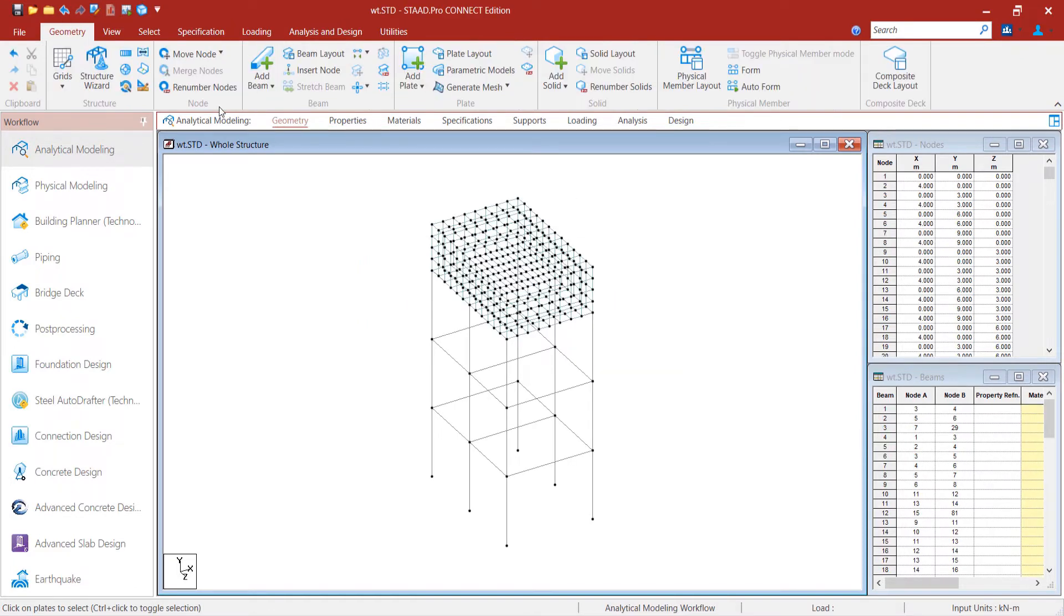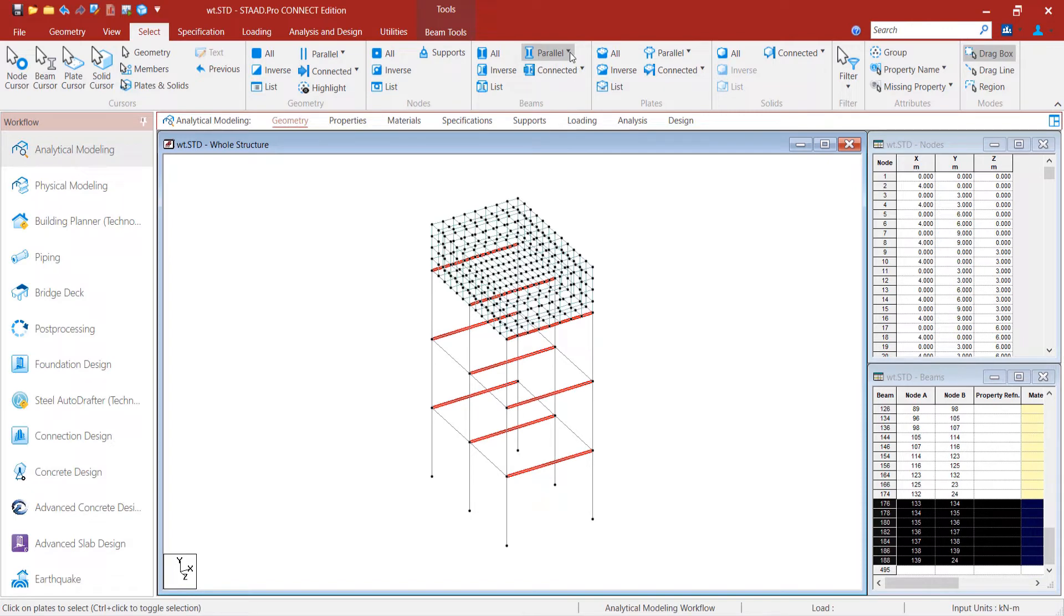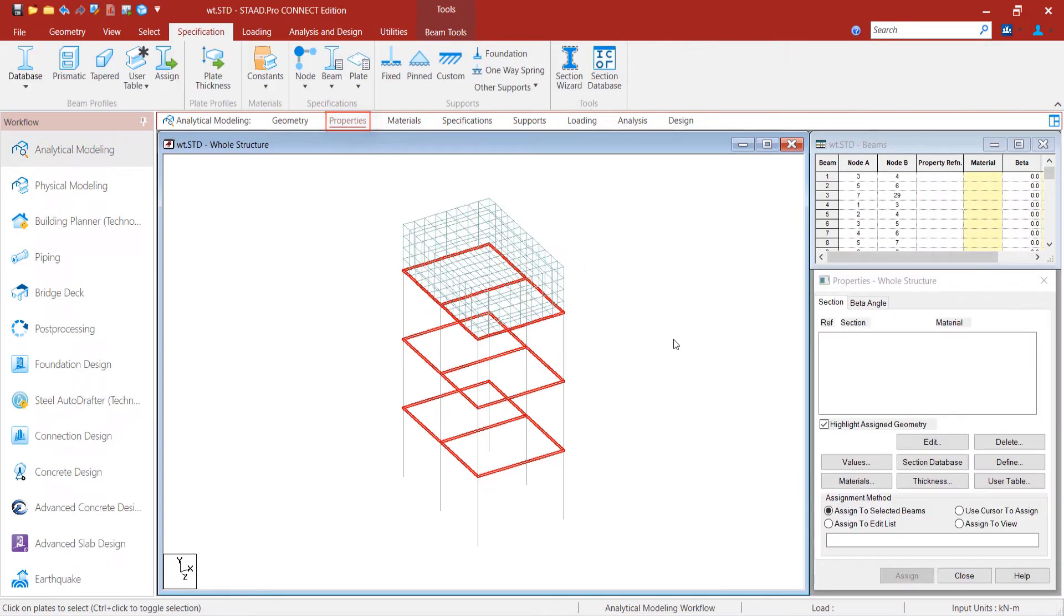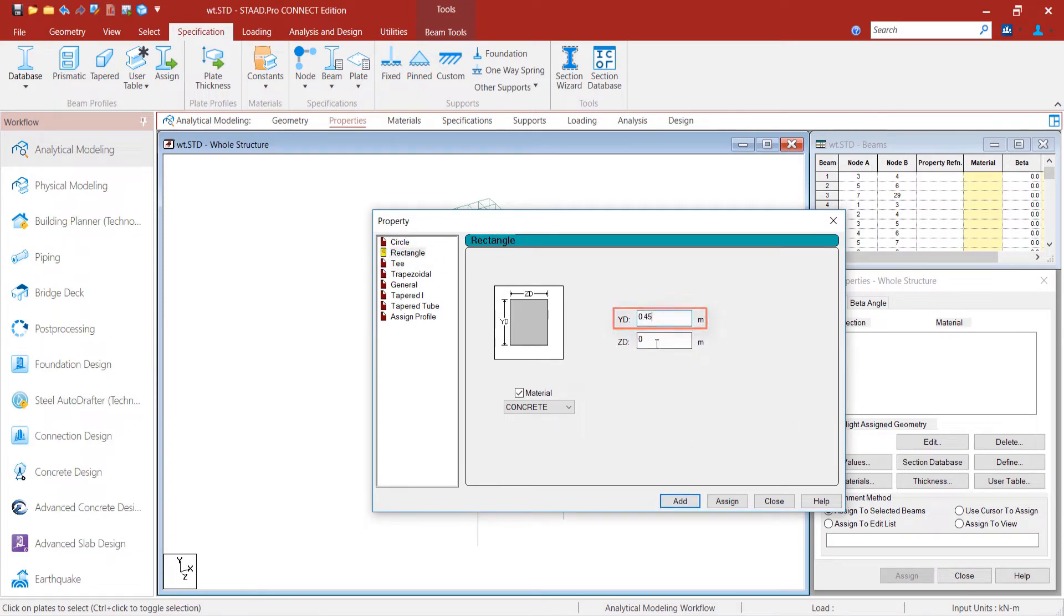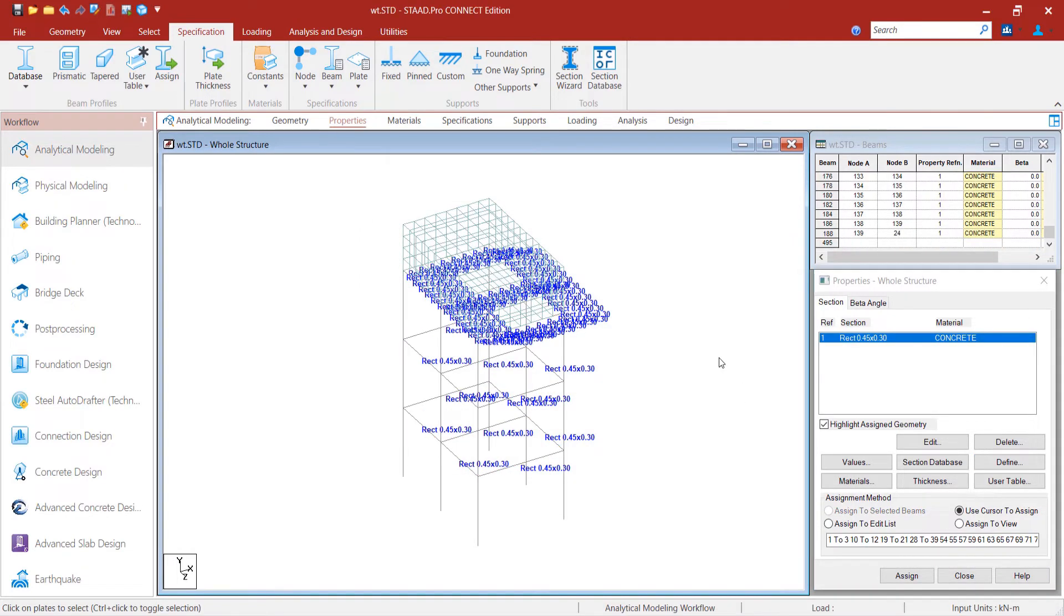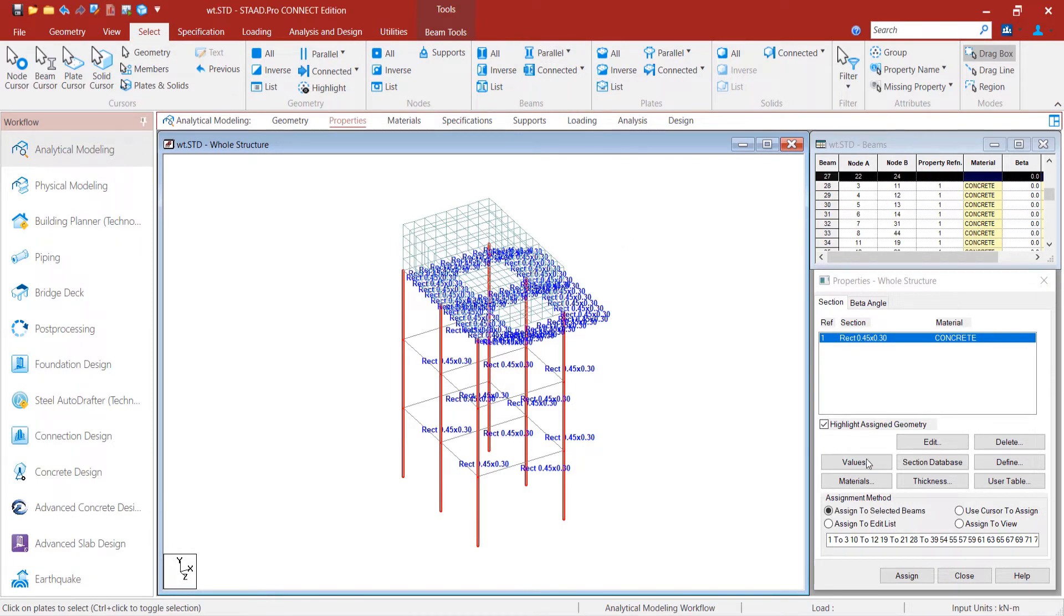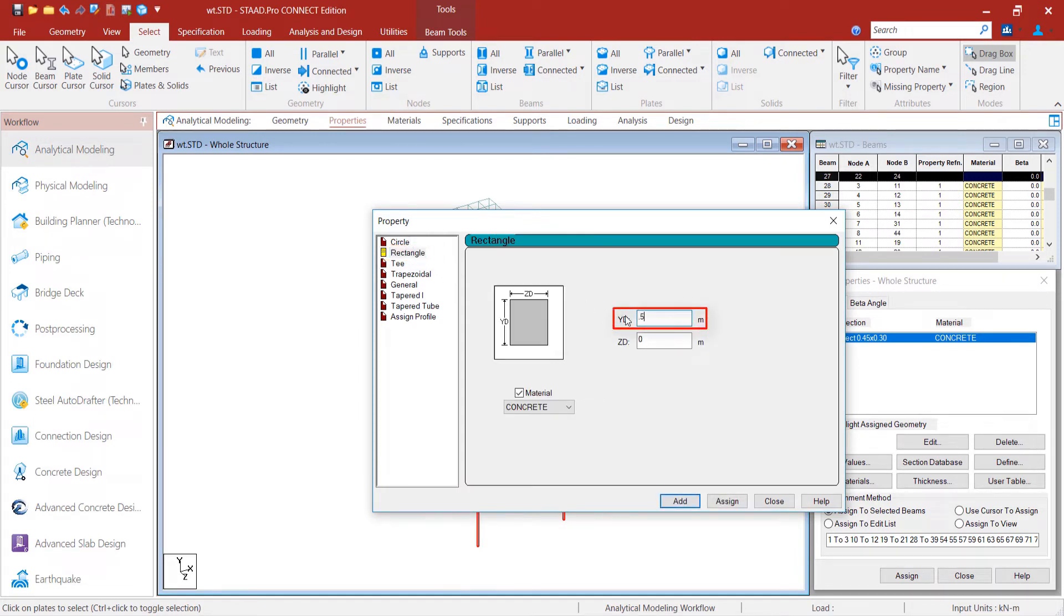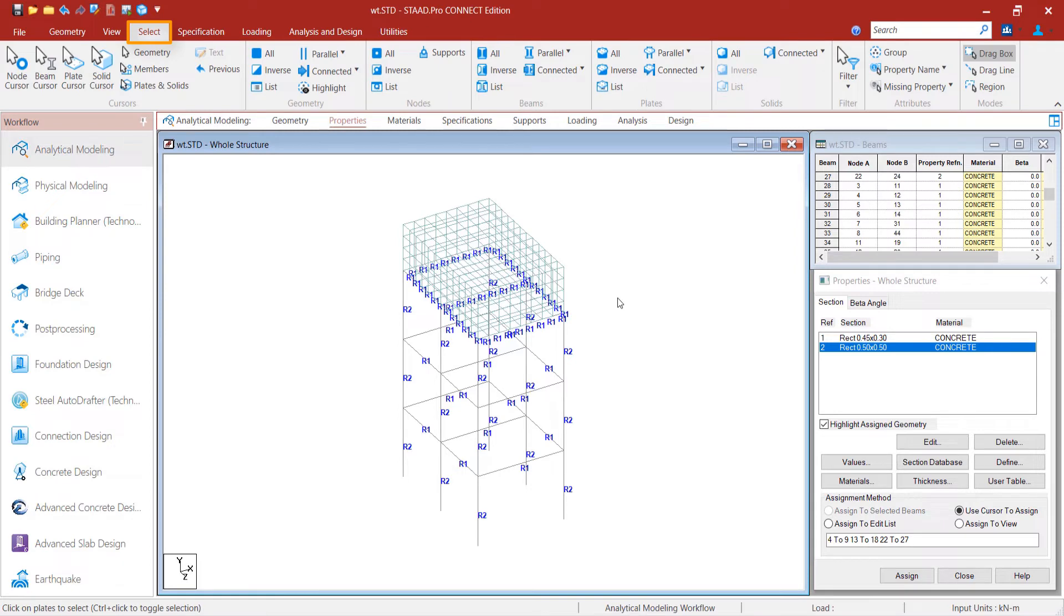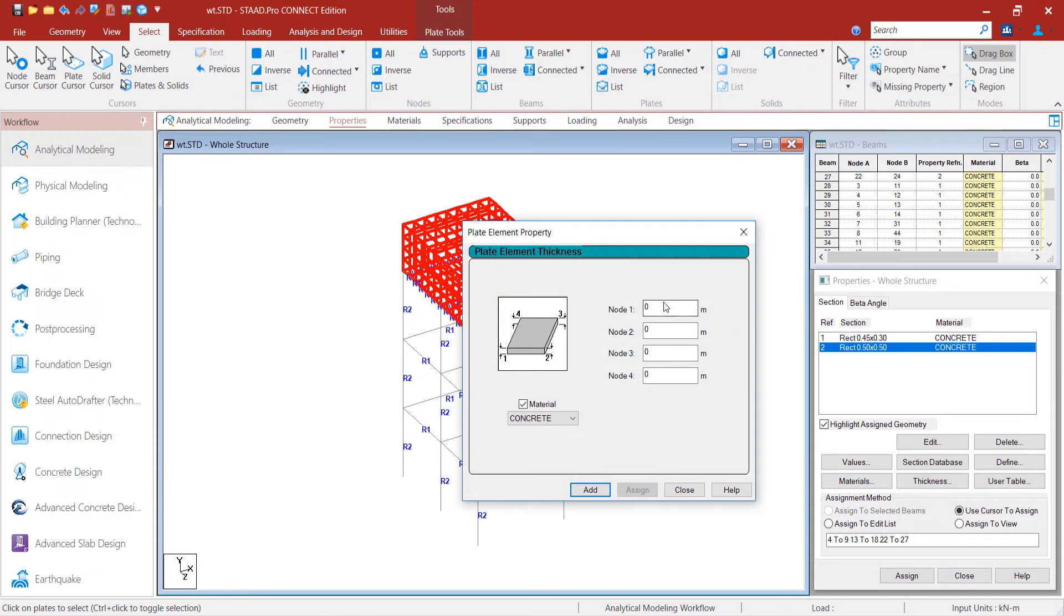We will now define the sections for beams and columns. For beams, we assign a cross section of 0.45 by 0.3 m2 and for columns we enter 0.5 by 0.5 m2. Next, we provide the plate thickness of 180 mm or 0.18 meters.